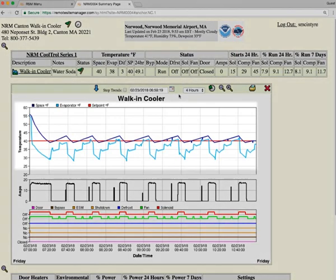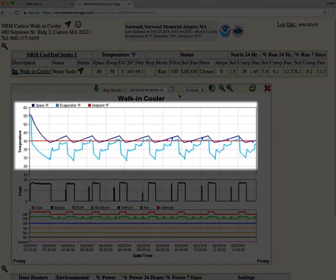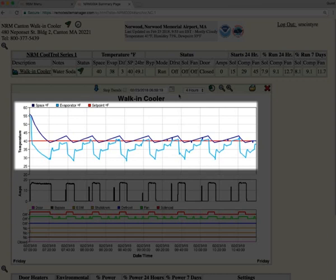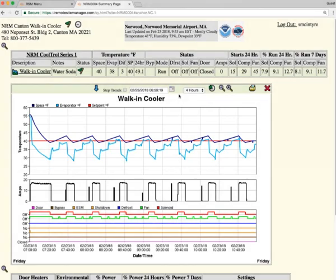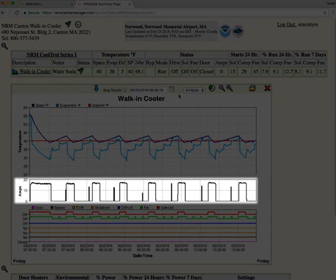On this graph, the dark blue line is the space temperature. The light blue line is the evaporator temperature. The red straight line is the set point that we are trying to maintain.